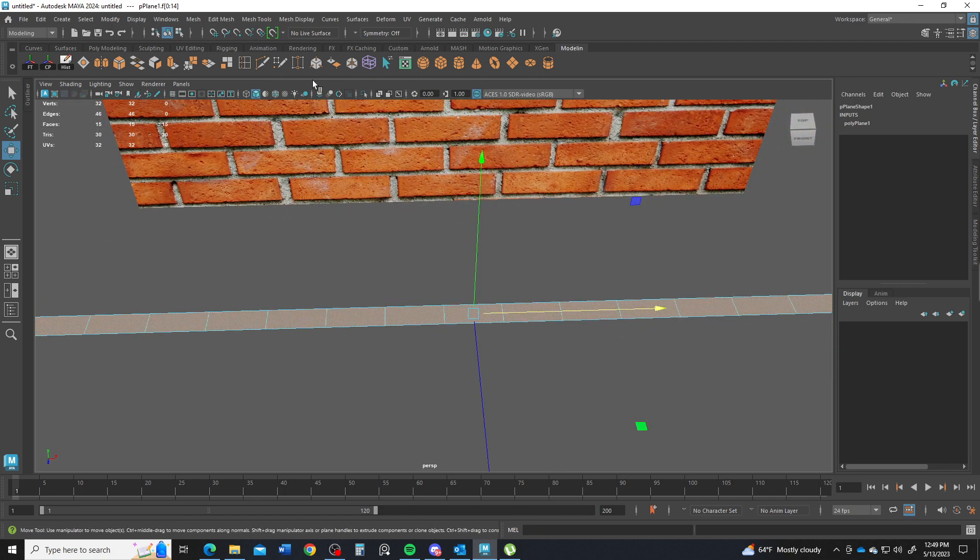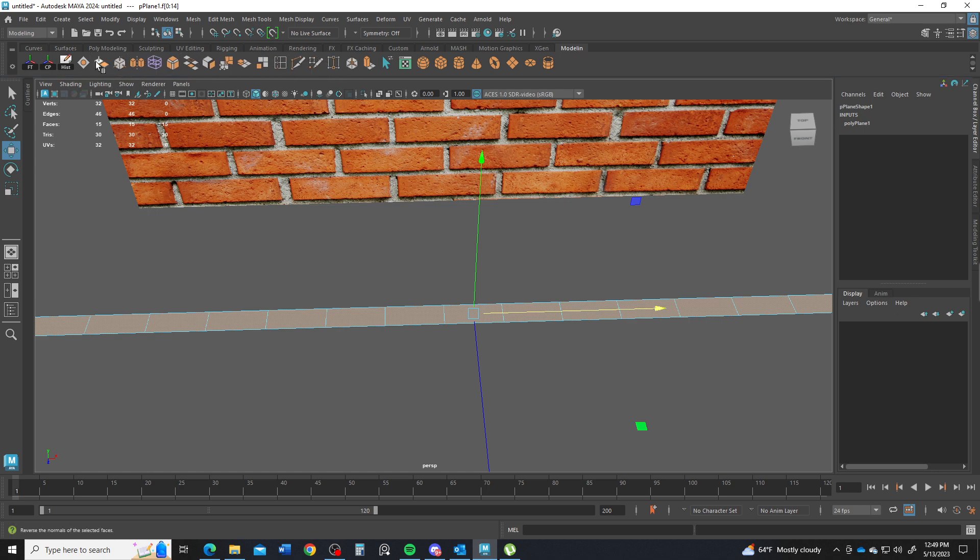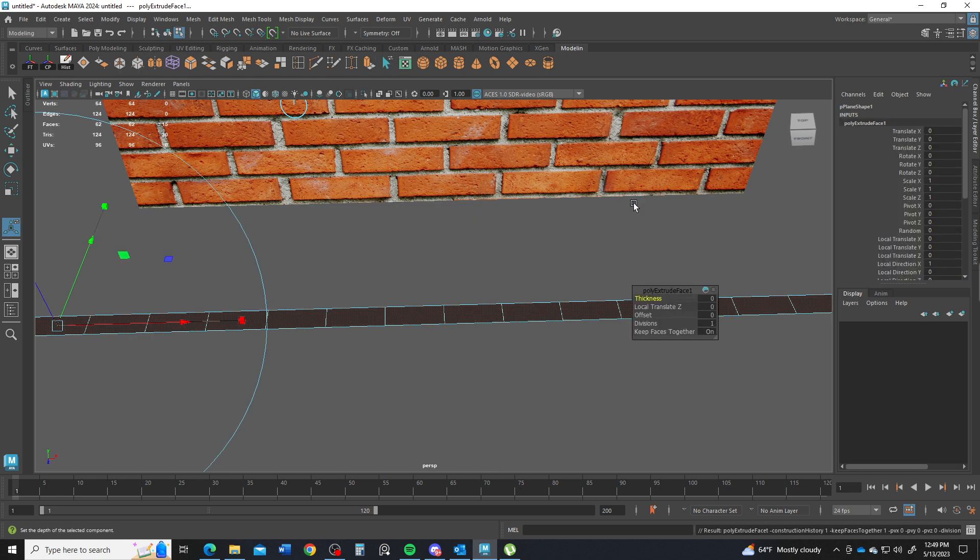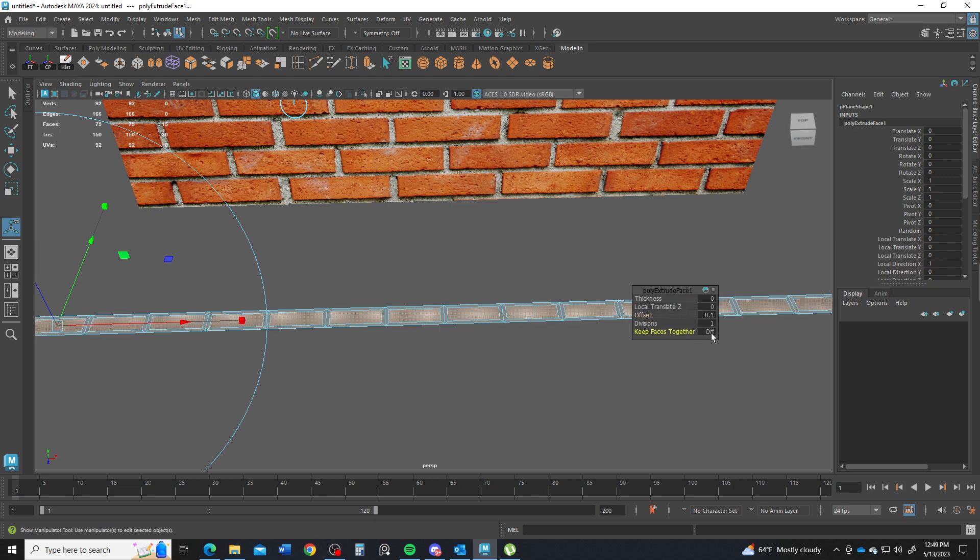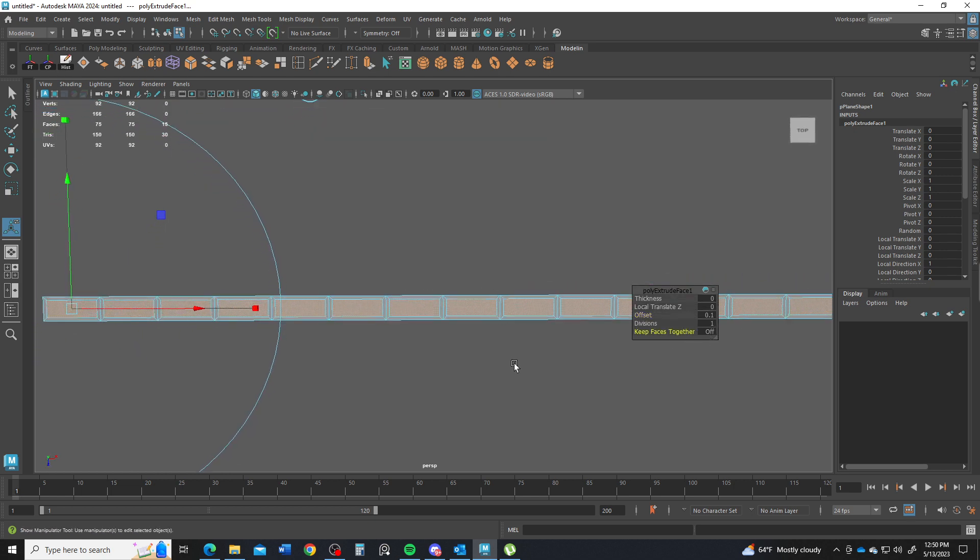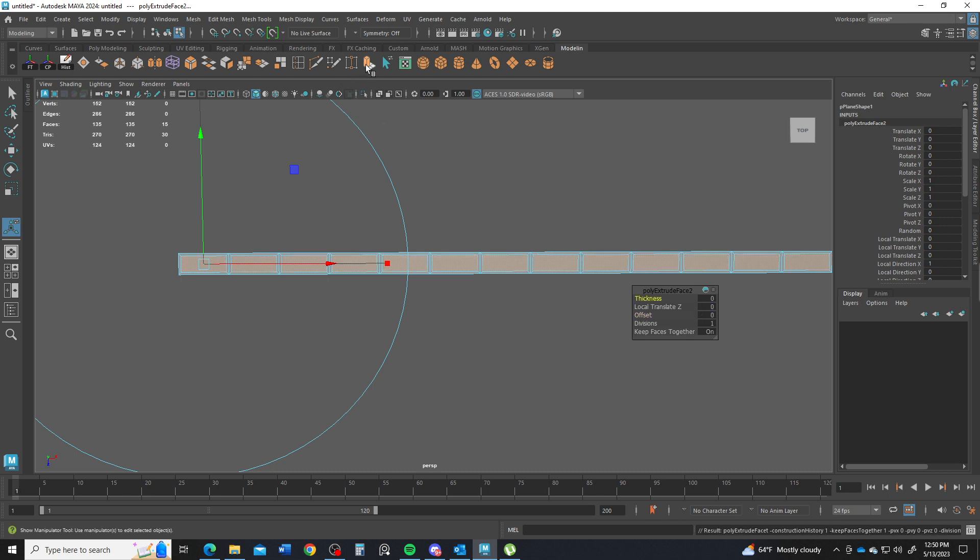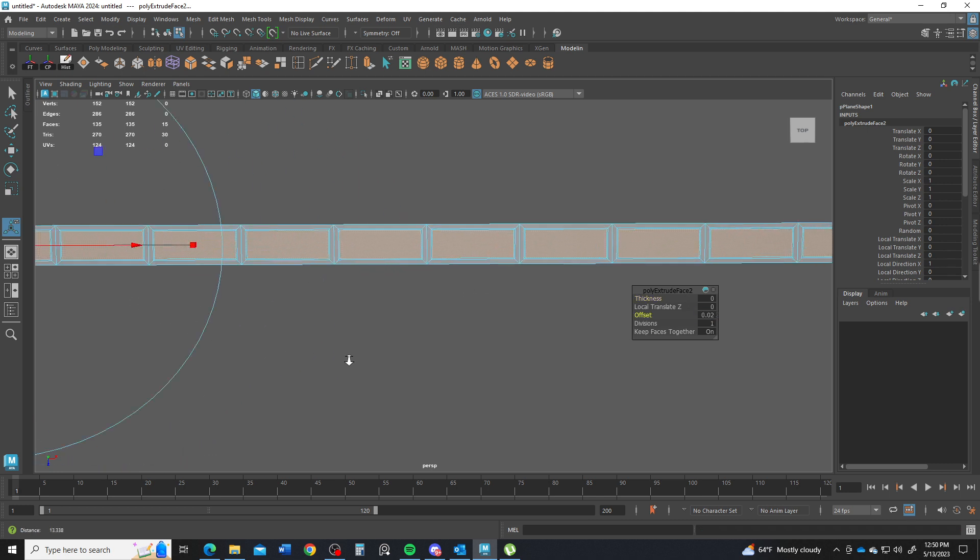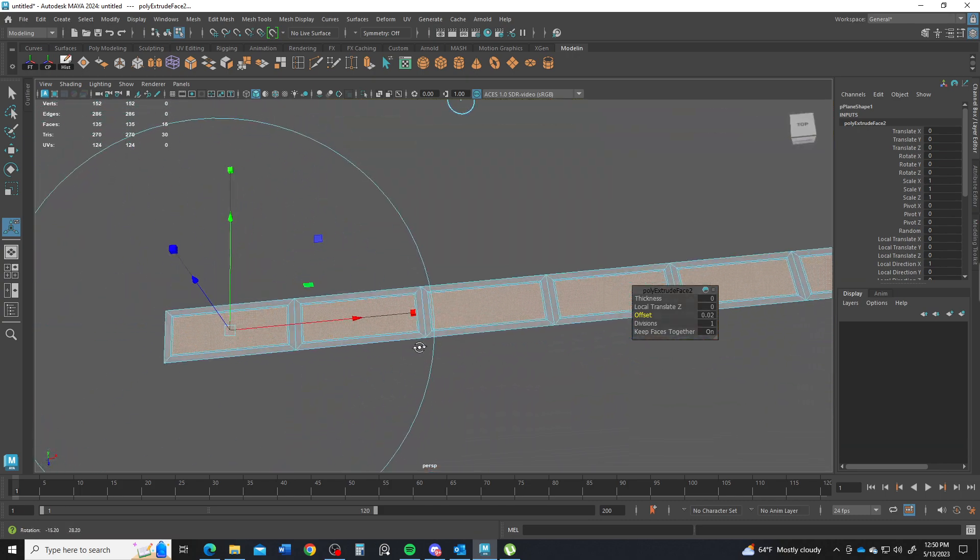What I want to do is extrude them. I'm going to click on extrude. I'm going to change my offset. Let's go 0.1. Okay, that's probably okay. I'm going to turn Keep Faces Together off. And you see we get little individual bricks here. So to speak. Maybe change my offset to 0.08. And then click on the extrude again. And bring that in offset 0.02. So we have a little bit of a control edge there around each brick. So it'll be sharper.